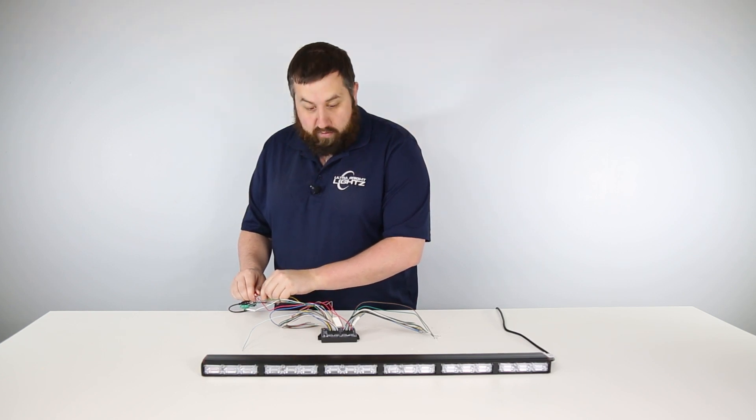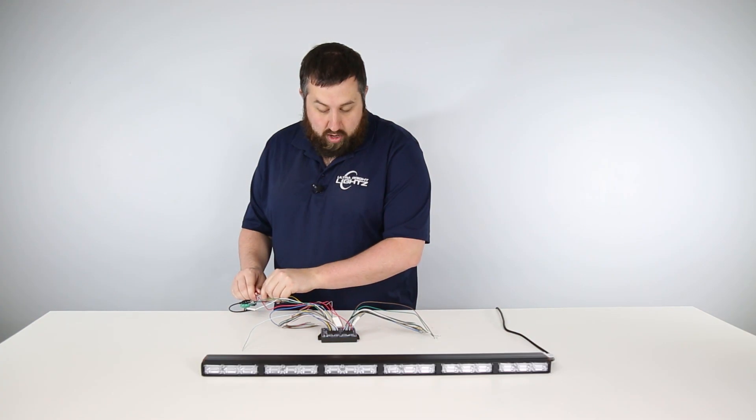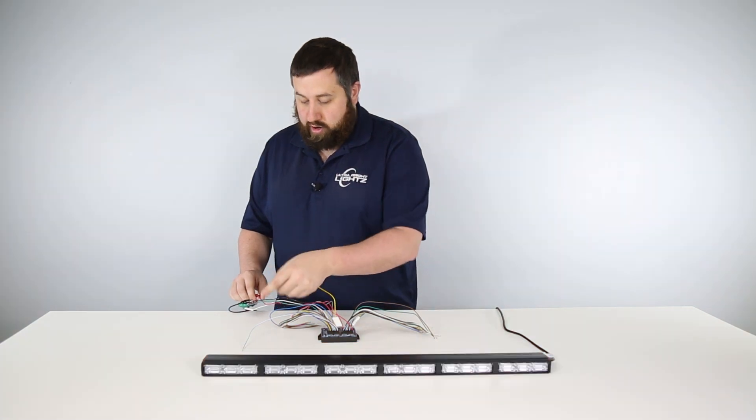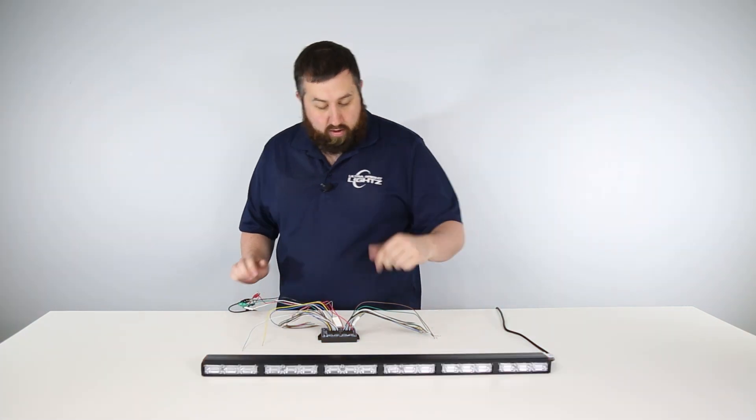When I connect one of the front priority flashing modes, you'll see it's turned on right there.